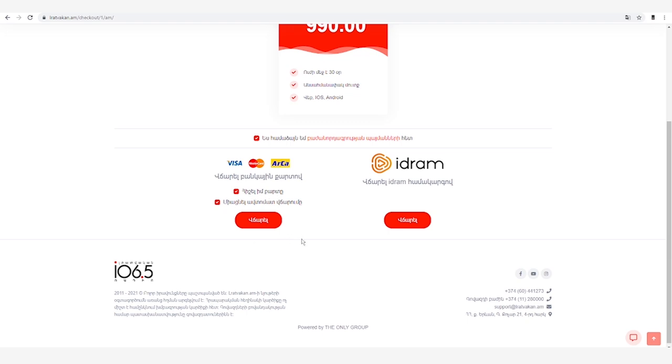Ընտրում ենք վճարային համակարգը, միացնում կամ անջատում ենք հավելյալ գործողությունները ըստ անհրաժեշտության, սեղմում ենք վճարել կոճակը: